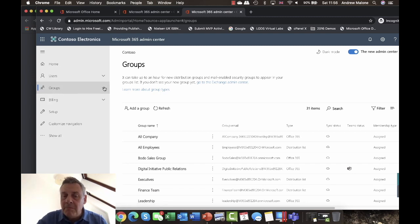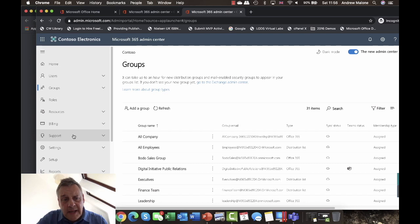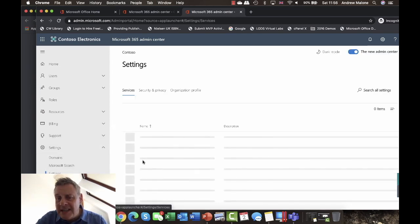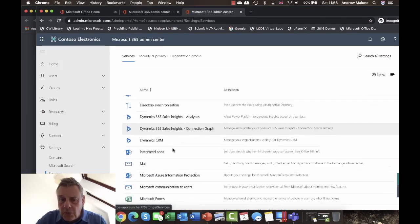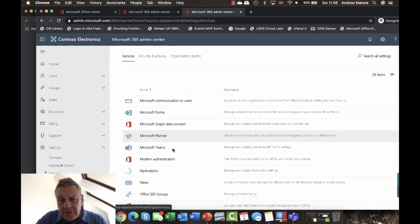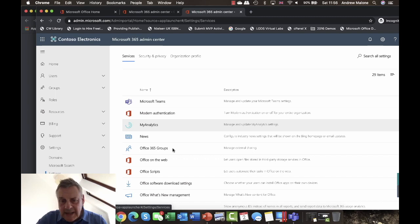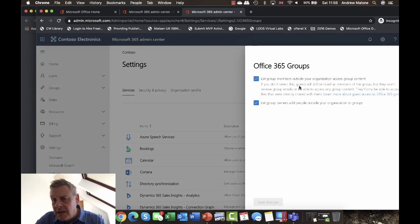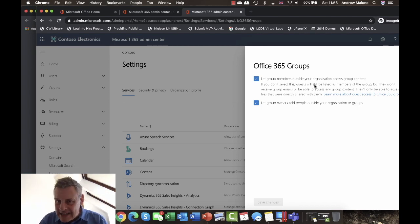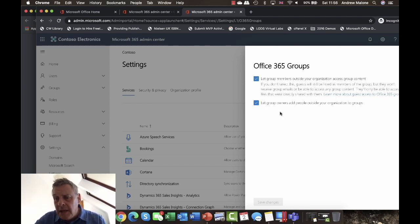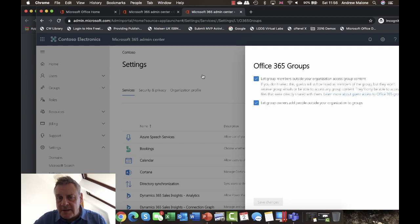To better manage groups, go into Settings in the admin center. Scrolling down, there's a section for Office 365 Groups. By default it says 'Let group members outside your organization access the content' — relevant if you're allowing guest access. There's also 'Let group owners add people outside your organization', so if Peter is a group owner, he can add external people as well.